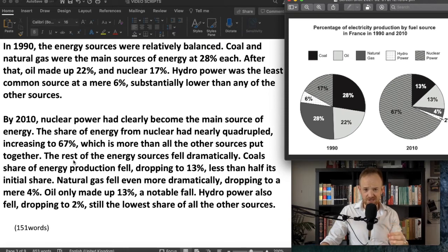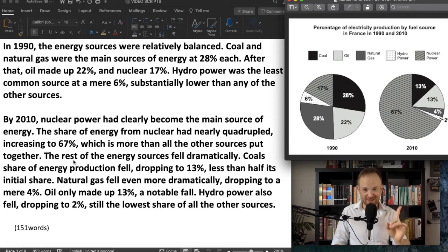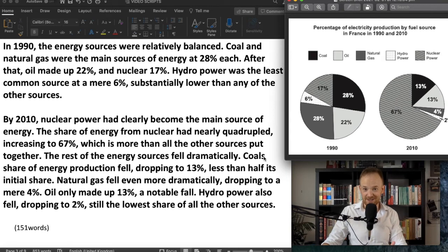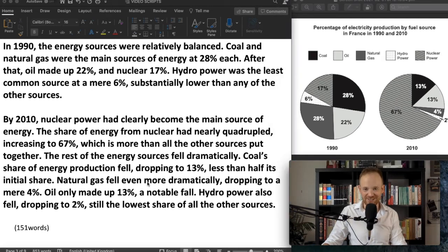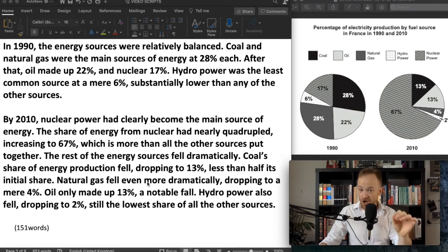'The rest of the energy sources fell dramatically.' I don't recommend always using 'fell dramatically' or 'rose slightly' — they're not wrong, but don't rely on them too much. Make sure if you use them, get them right — you don't want to write 'fall dramatic' or 'dramatic fell.' Then I go into details: 'Coal's share of energy production fell, dropping to 13%.' We're looking at more range in our grammar — we've now got participle clauses. And then: 'which was less than half its initial share.' That's an adjective clause giving good grammatical range.